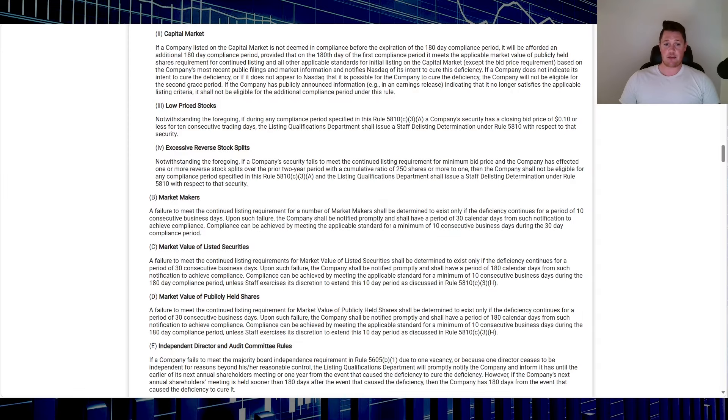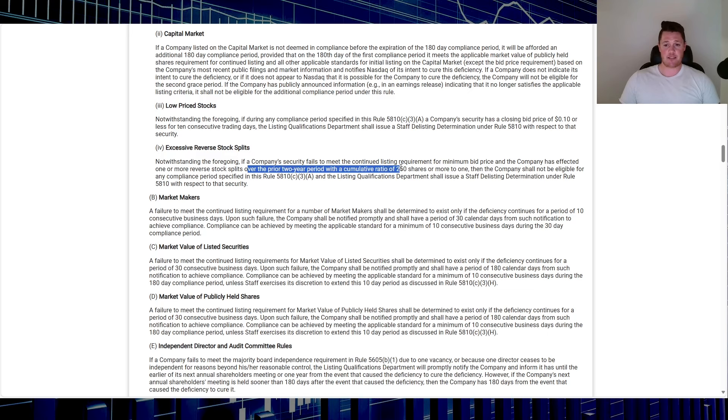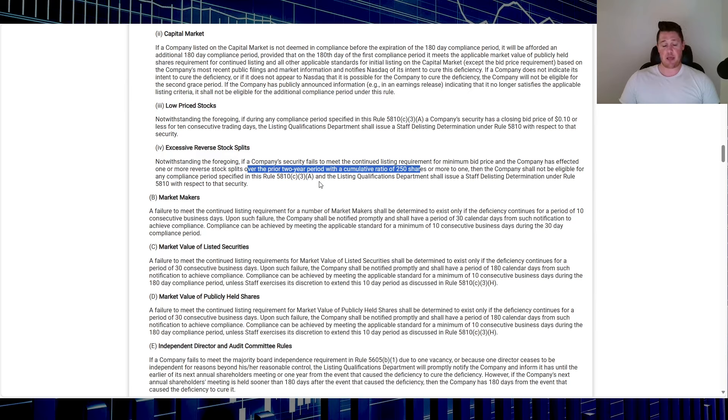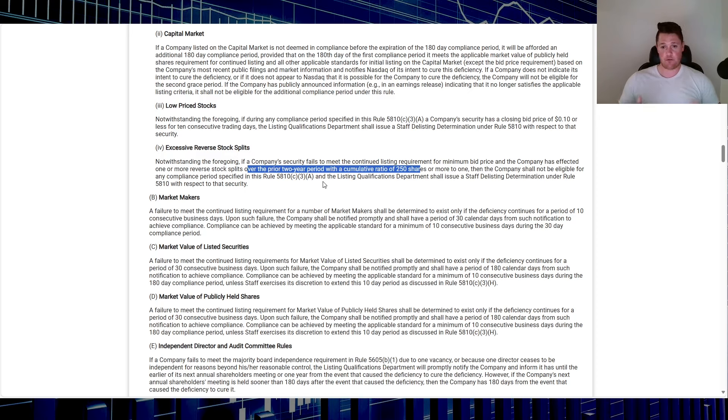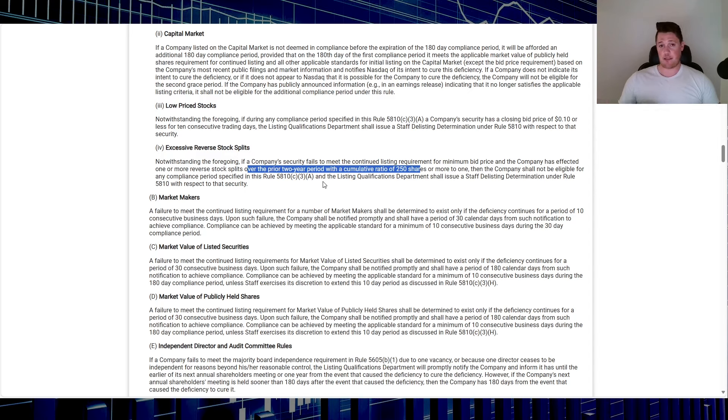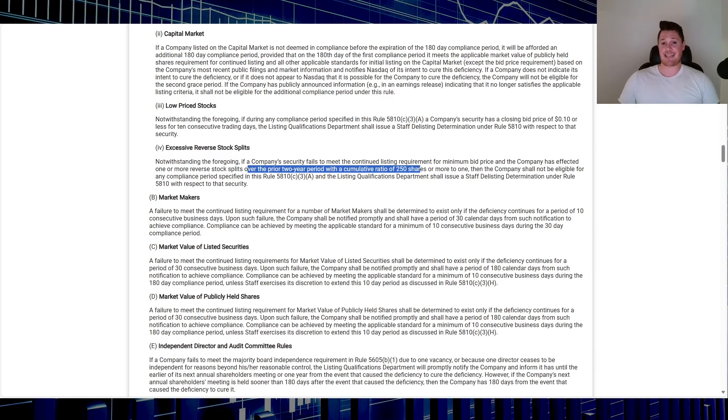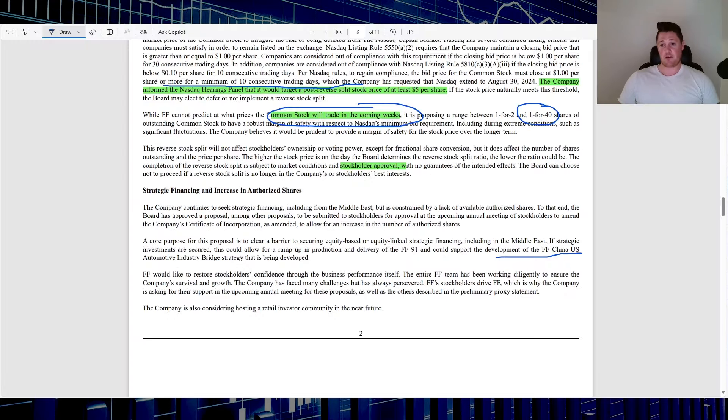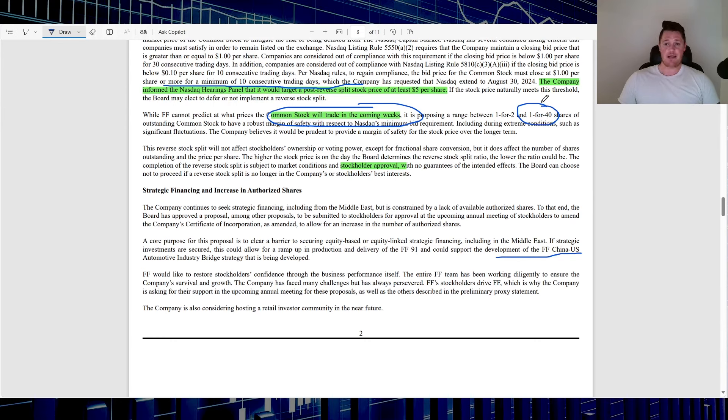Based on the NASDAQ rulings right here, excessive reverse stock splits: if a company within a two-year time span has done more than 1-to-250, then they shall not be eligible for any compliance period specific in this Rule 5810(c)(3)(A), meaning no extensions. So they can do another reverse stock split, but if they are over that threshold of 1-to-250, then that does mean they won't be able to get any future extension. If they are deficient in the future then they're going to be instantly delisted. So if they are going to do another reverse stock split, they're going to make it count. This is why in my opinion it's going to be on the higher end of 1-to-40.